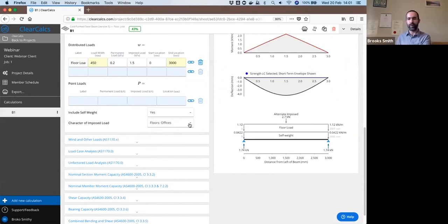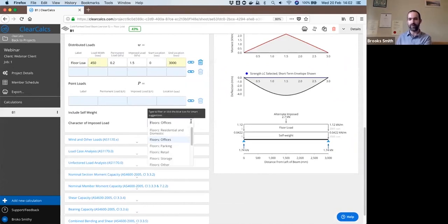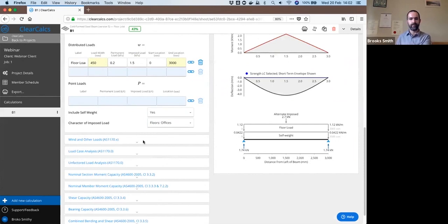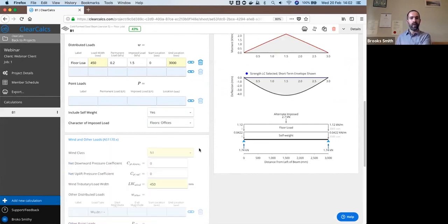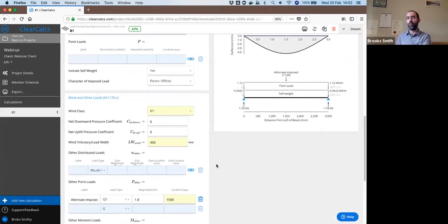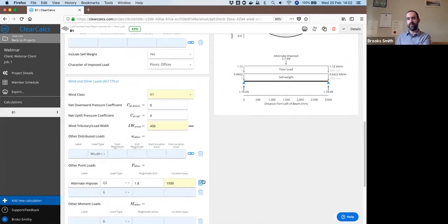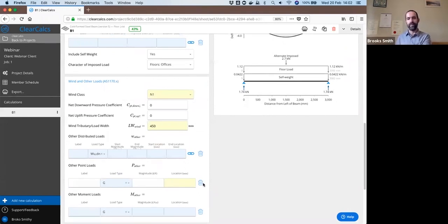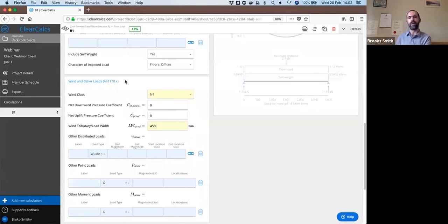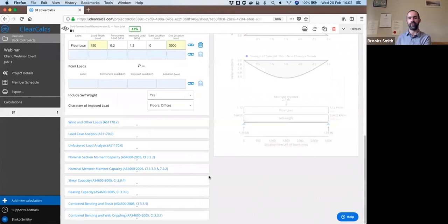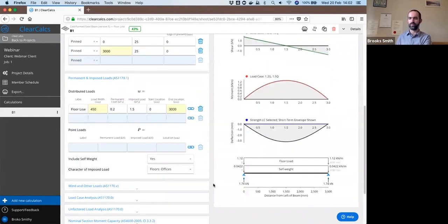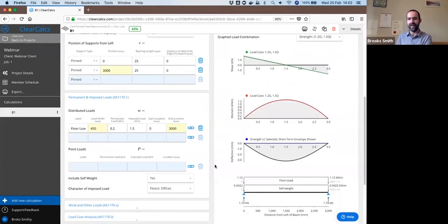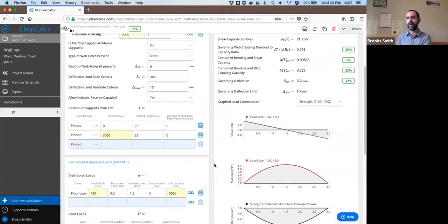A character of imposed load. This is an office building we said, so it's floor office. By default, we're including the alternate imposed load, which AS1170.2 calls for. For simplicity of the analysis here, I'm just going to remove that from our calculation, just to make the graphs here make a bit more sense.